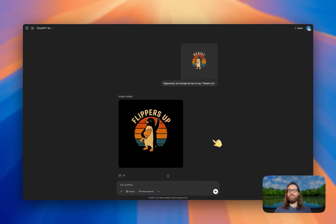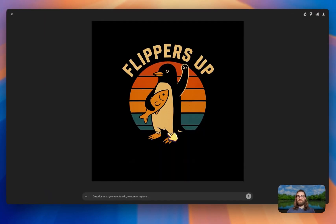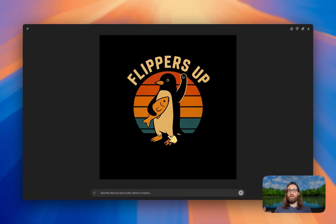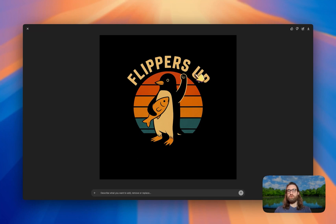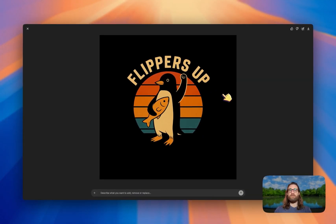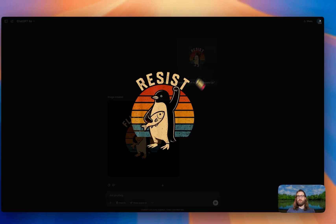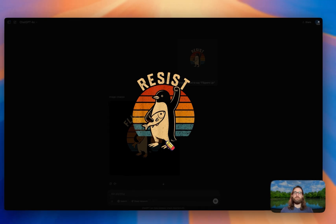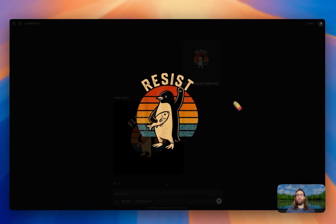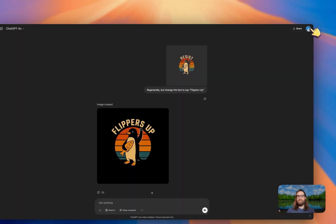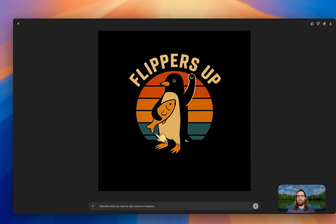Here is the design that ChatGPT came back with. This is pretty good — I think we could use this on a product right away, and it's sufficiently unique from the original design. If we want to make it more unique, we can add different elements, remove different things, change colors, or add and remove text. We don't want to just look like our competitor; we actually want to create our own unique version.